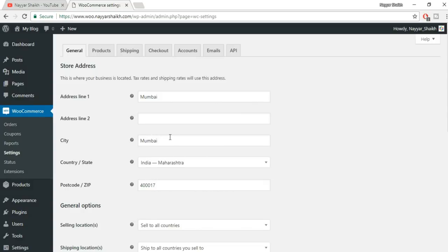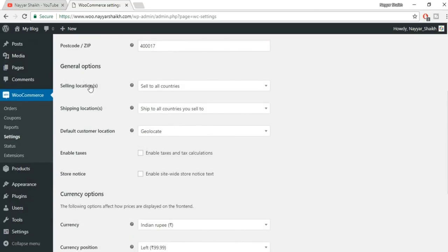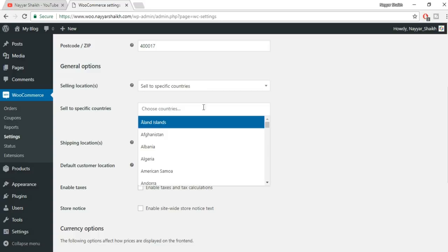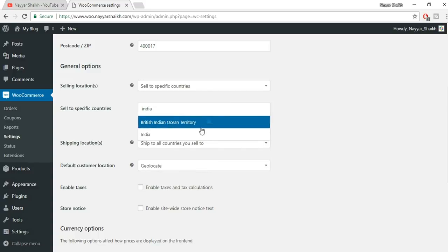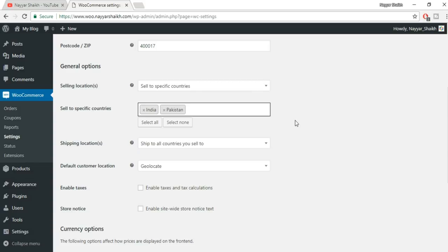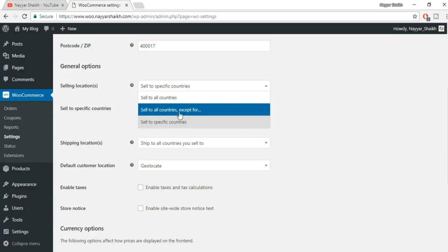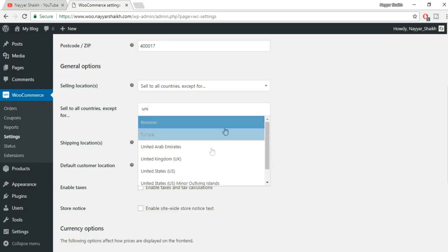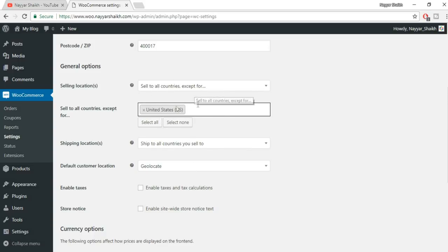In Settings, the first fields are your address line one, address line two, city — we've already entered these. Now here are some important options under General. Selling locations: sell to all countries, or select specific countries. I want to sell in India and maybe Pakistan. You can add multiple countries. There's also an option to sell to all countries except specific ones — for example, excluding the United States. I'll select 'sell to specific countries' and choose only India.